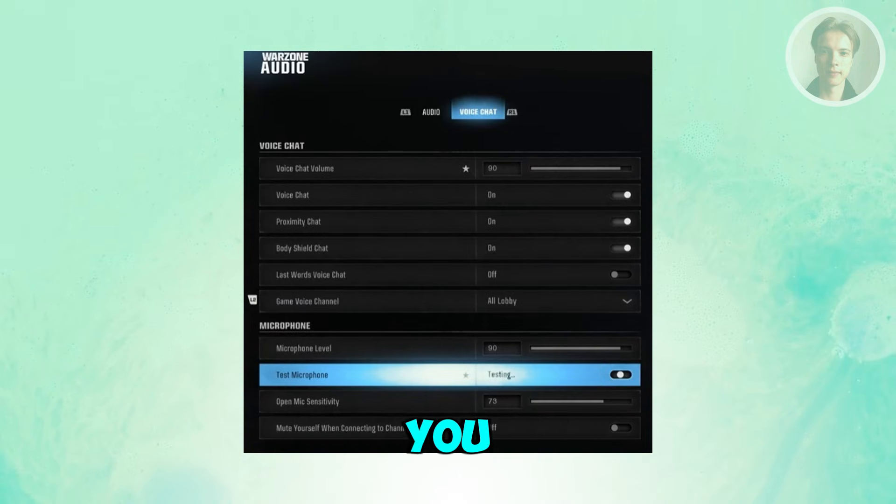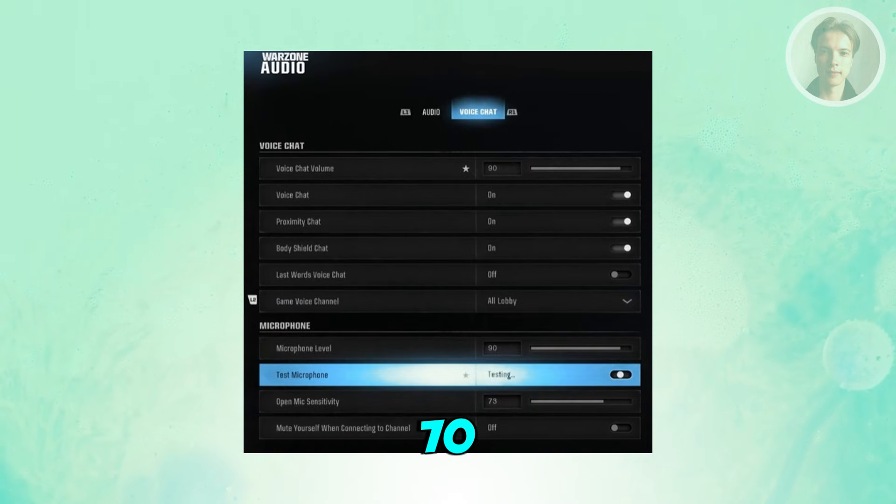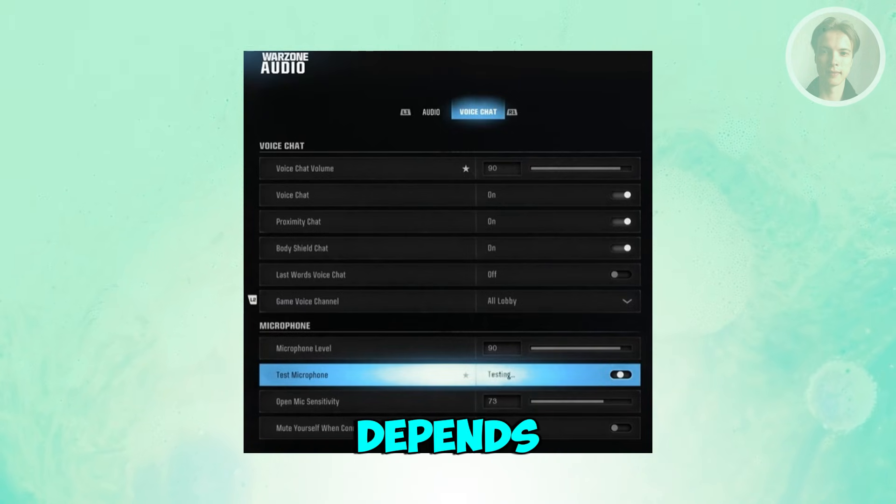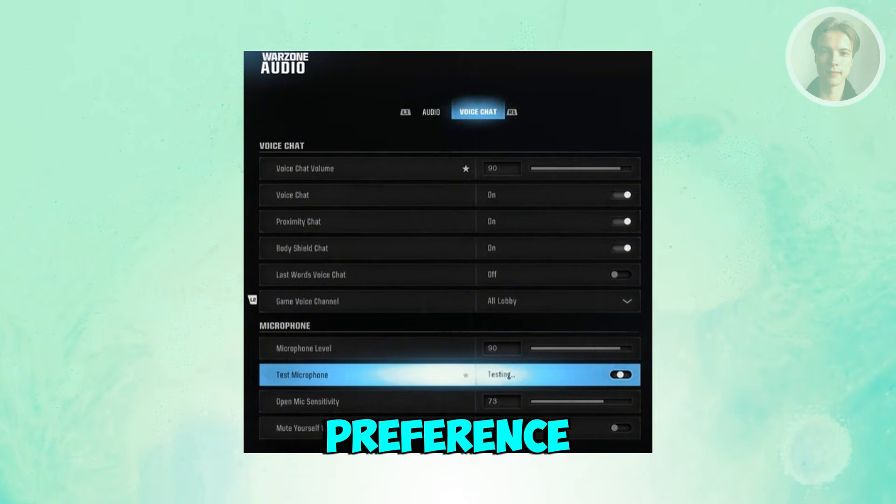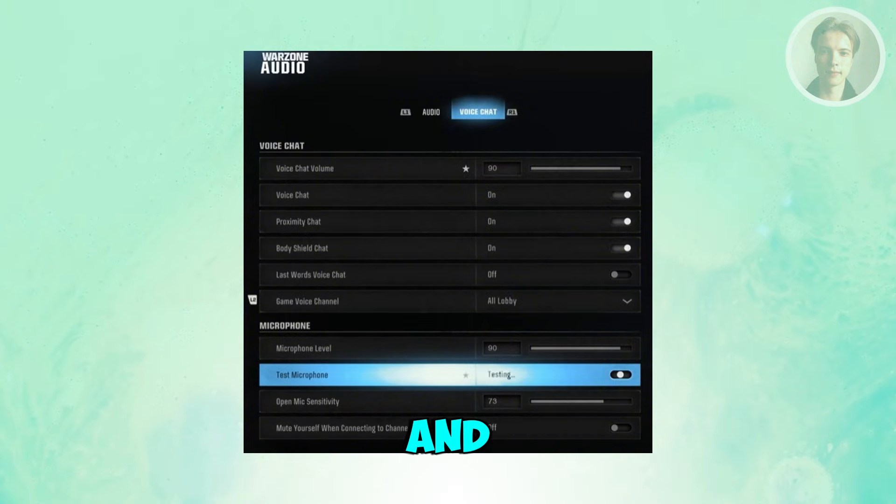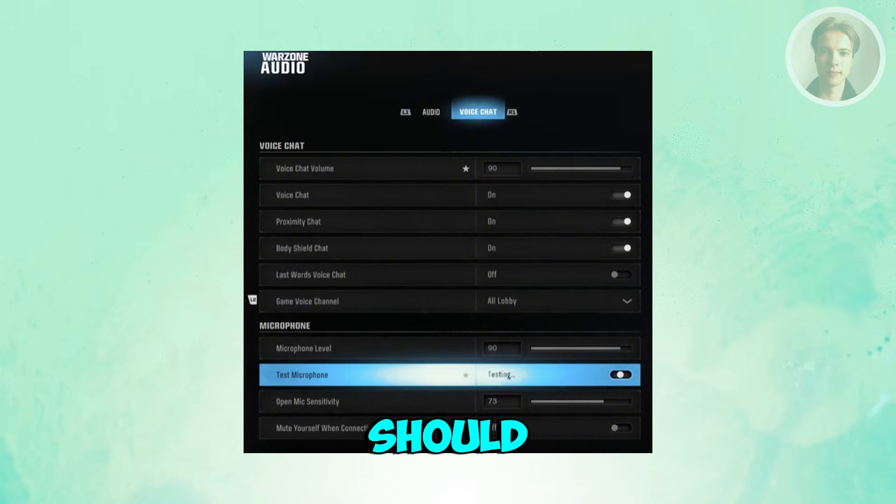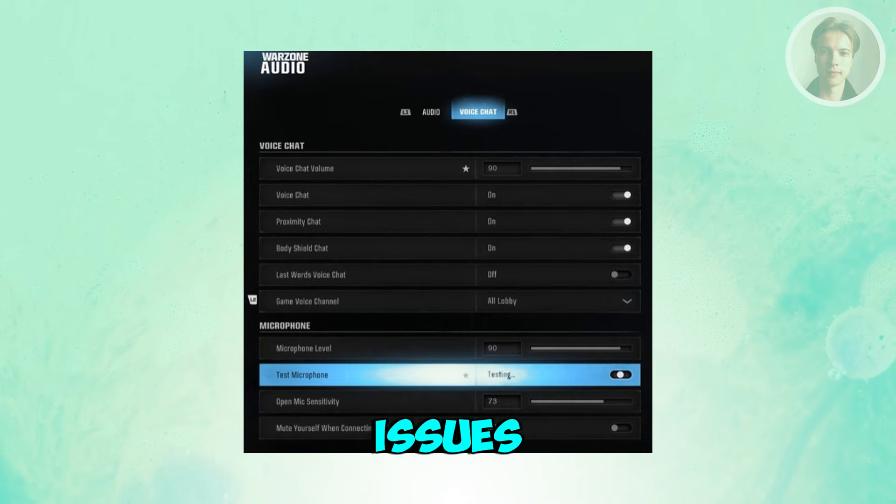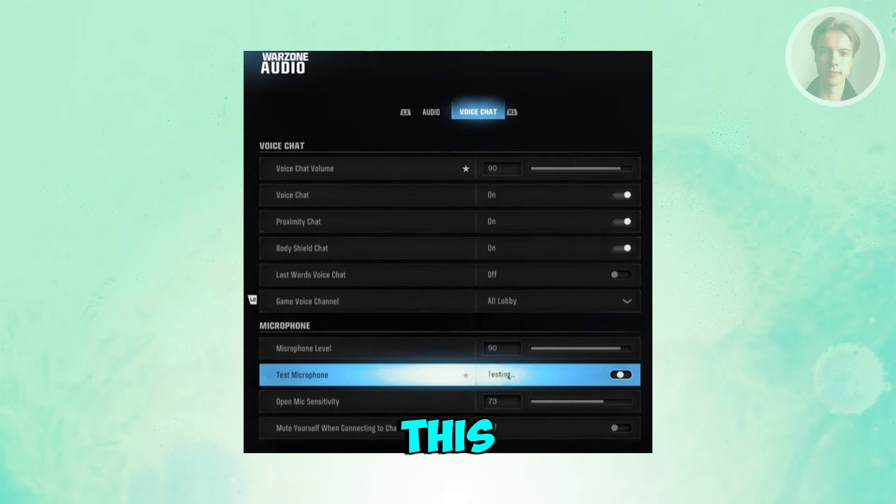Open mic sensitivity, you can set this to around 70 or 80, depends on your preference. And yeah, so once you've done this, that should generally fix your issues. But if this doesn't solve your issue, what I would recommend you try doing here is you may want to basically close down the game.